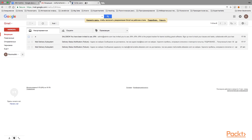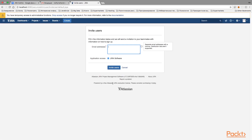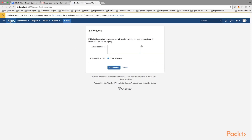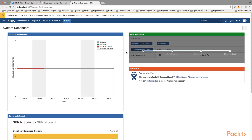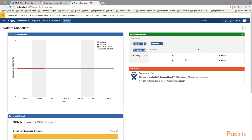While waiting for the email, let's look at the third way to create users: enabling public sign-up. This allows users to create accounts themselves, and it is useful when you use Jira as a support system. However, if you have a license for a limited number of users, it may be better to use Service Desk instead.